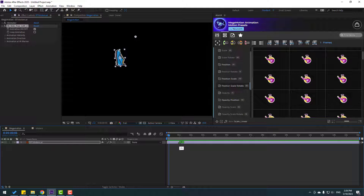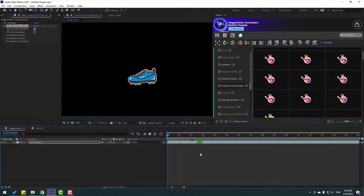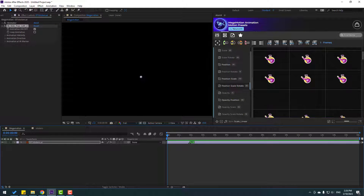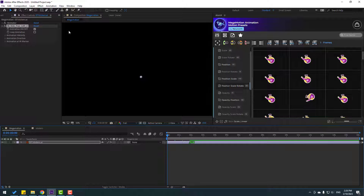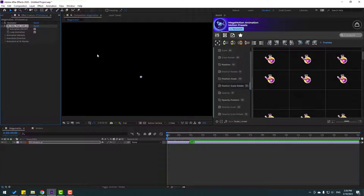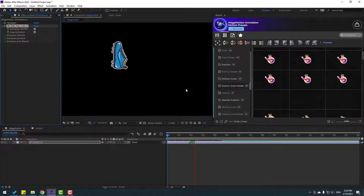If I change this marker and move it to the right, this animation will be slower. So let's move it to the left. Also, go to Effects Controls — we can change all settings here. For example, let's click the loop animation checkbox.